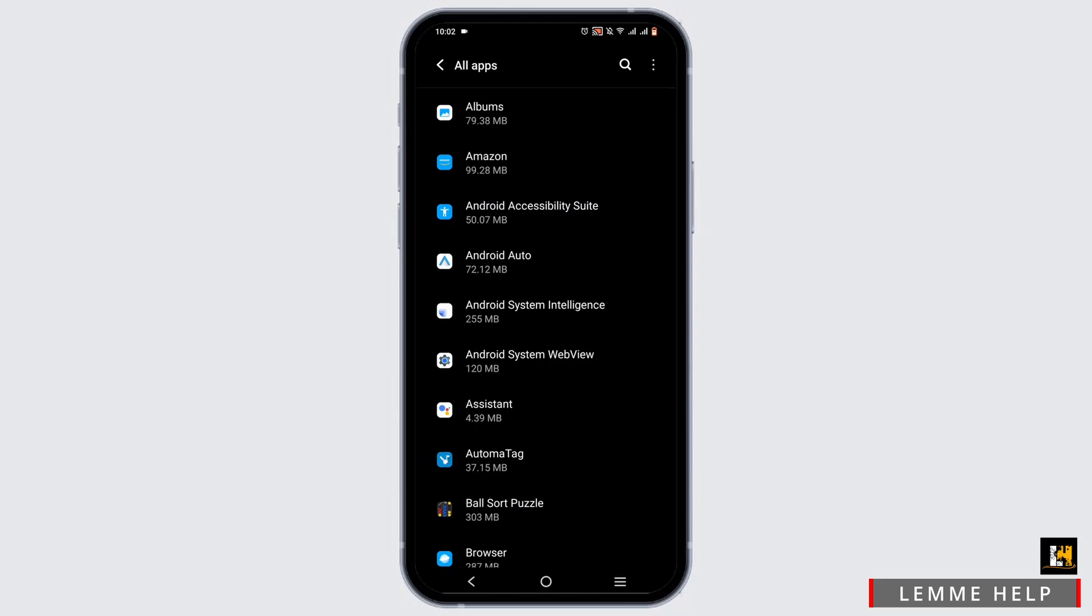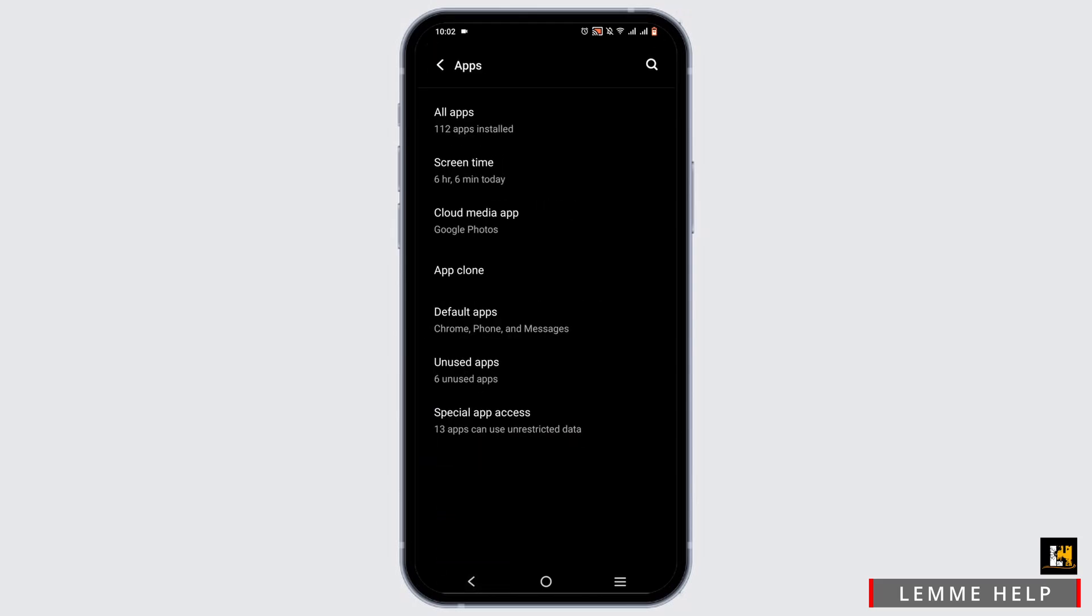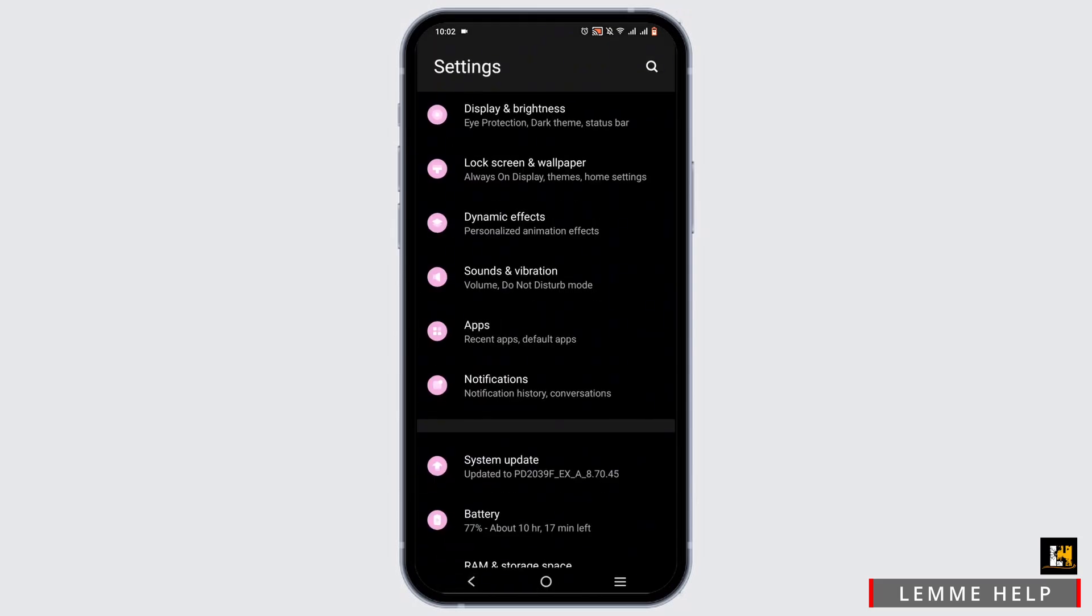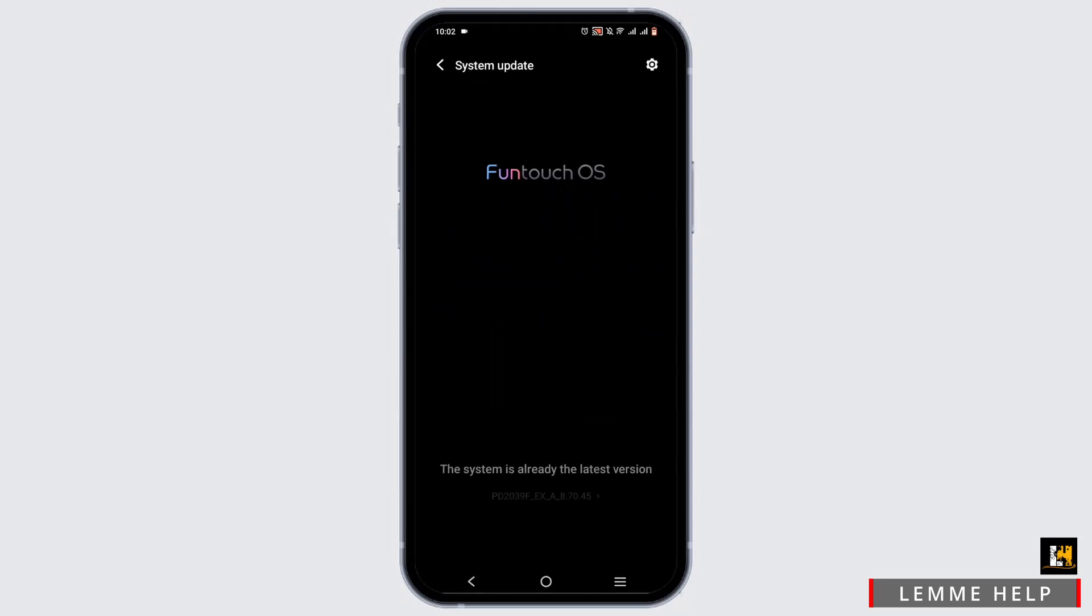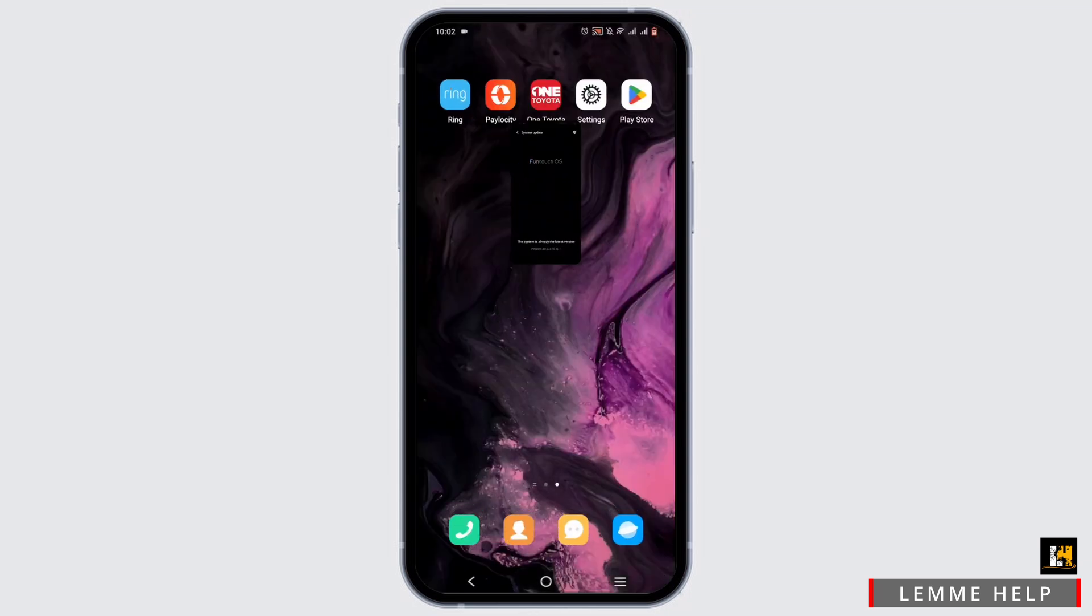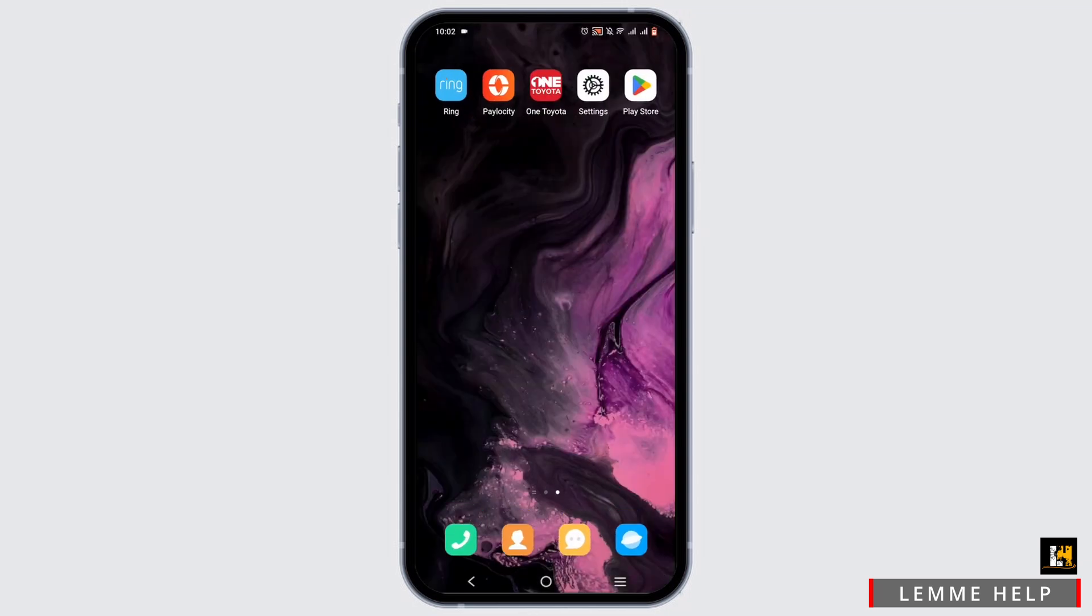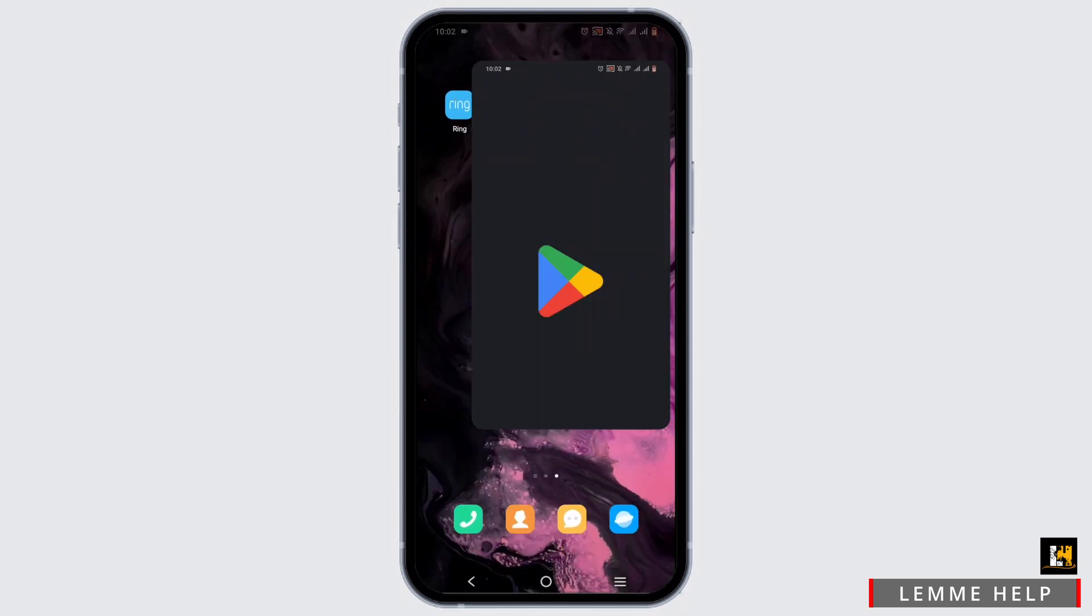Next, while you are in your setting, you can check out your system update. Make sure that your device is compatible with the features of the app.